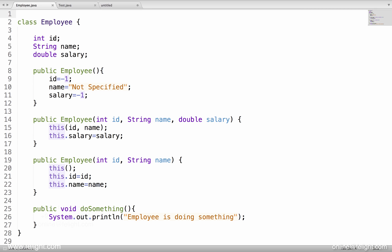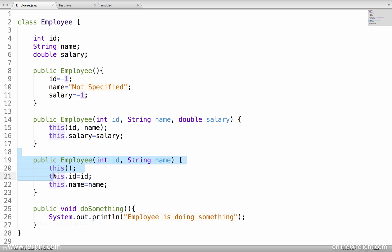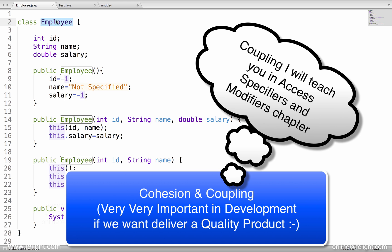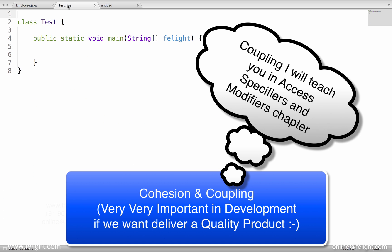Remember we studied something called cohesion — keeping the related code in related methods, and related methods in related classes. Now just one more level: related classes in related packages.